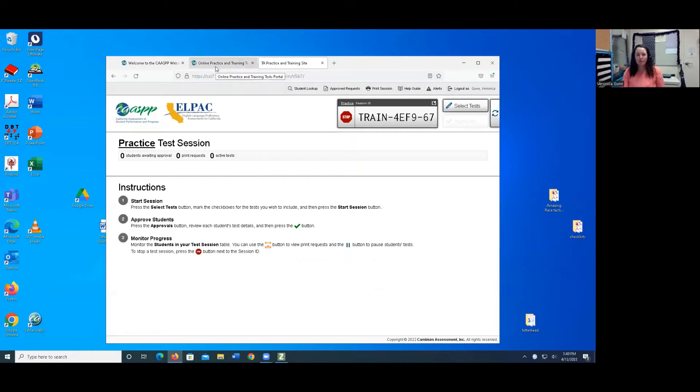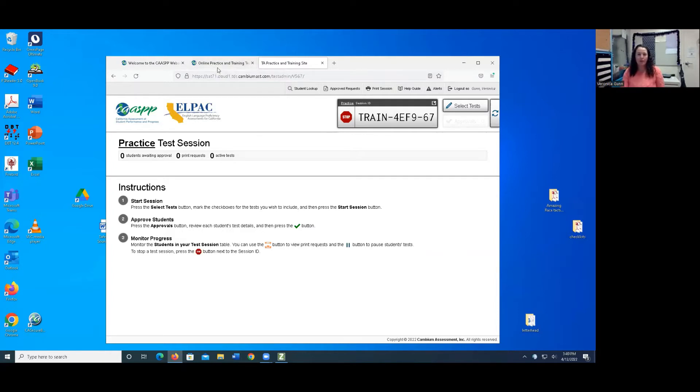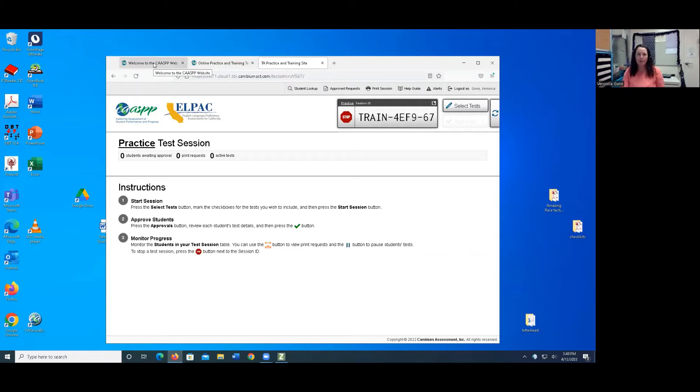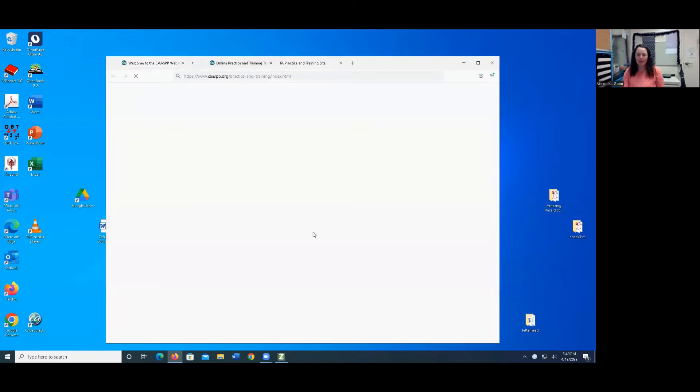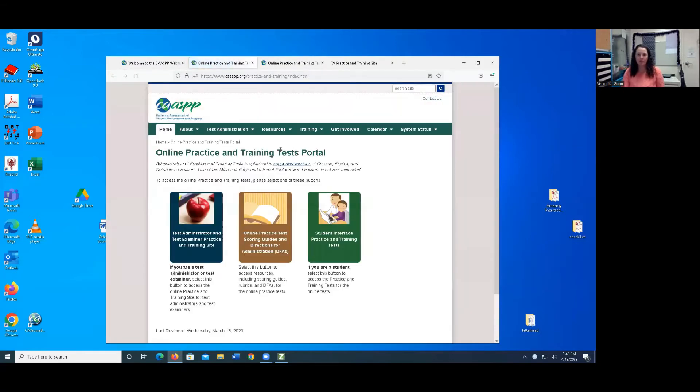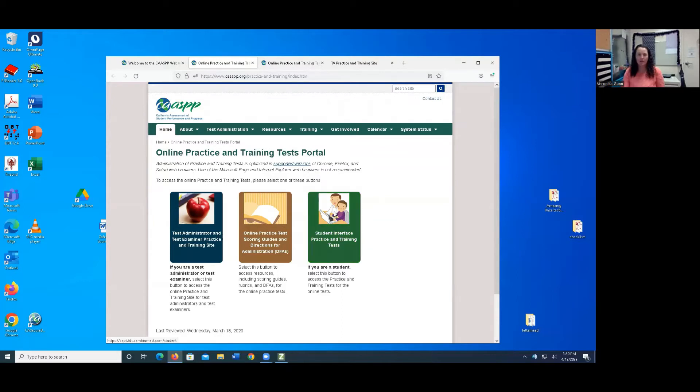When you do it with your students, you're going to go ahead and open up the secure browser after opening up ZoomText on their device. But for this training purposes, I'm going to go ahead and go back to the CAASPP website because if I open up the secure browser, I won't be able to have Zoom on. So I'm going to go ahead and click on Practice and Training Tests. So I'm now doing the student side, but you guys are going to do the secure browser. And I can click this green student interface practice and training test.